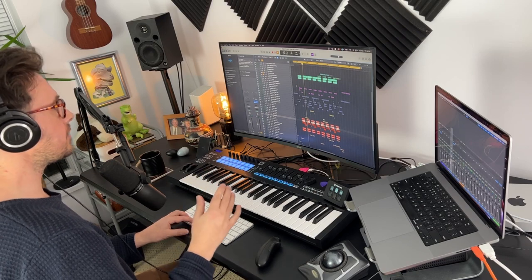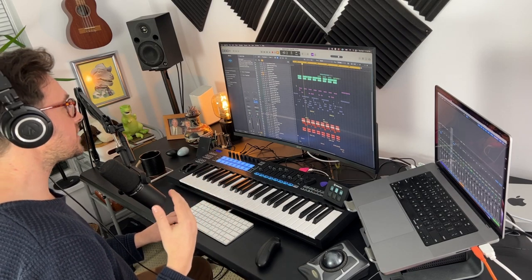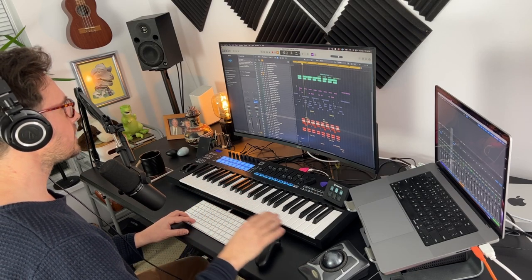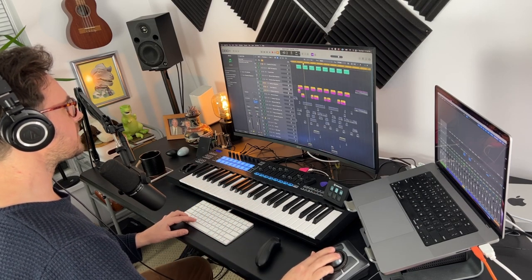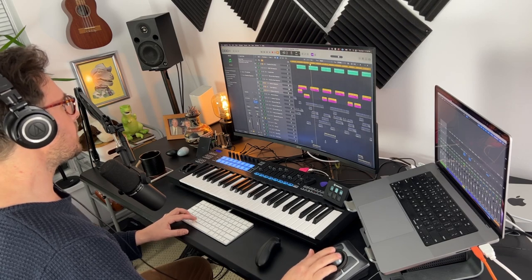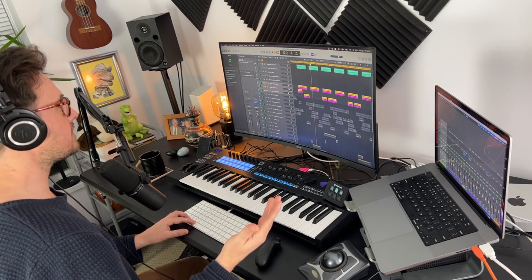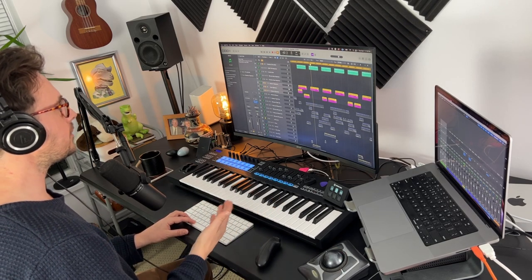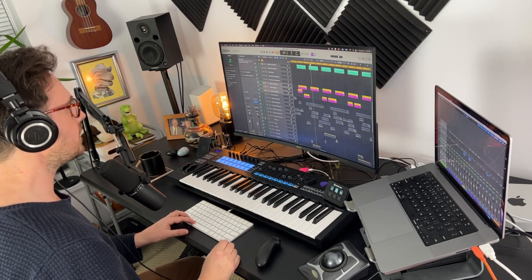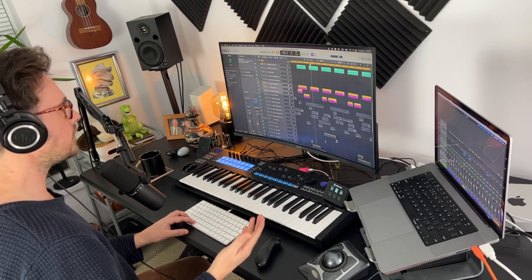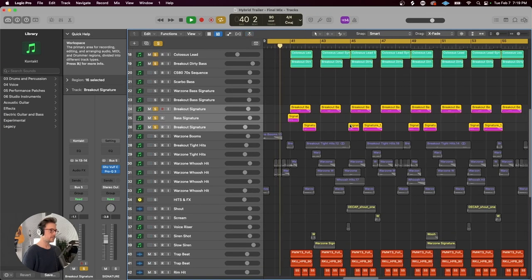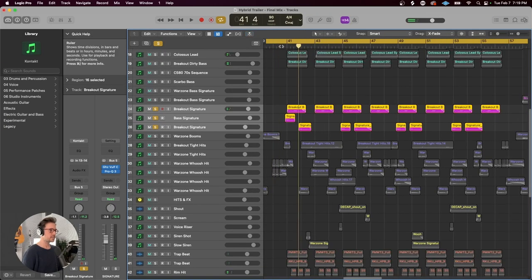From there, I started to look for some interesting signature sounds that I could plug into the mix. And again, coming back to Breakout, because it just has so much of this stuff. It's basically tailor-made for hybrid trailer music. So I got a few layers here, which just sound like this.